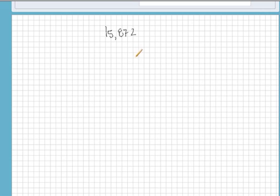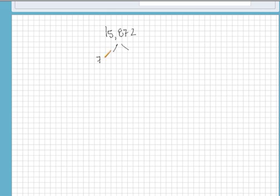I always start by trying to divide out two. So if we divide two out of 15,872, we will get 7,936. If we multiply both of these together, we get back where we started.